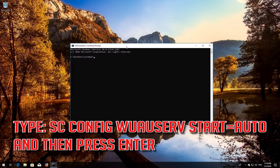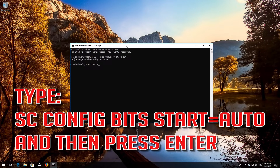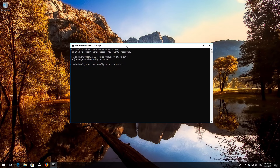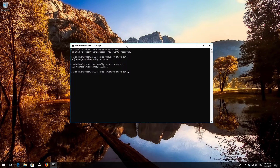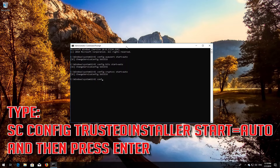Type 'sc config wuauserv start= auto' and then press Enter. Type 'sc config bits start= auto' and then press Enter. Type 'sc config cryptsvc start= auto' and then press Enter. Type 'sc config trustedinstaller start= auto' and then press Enter.